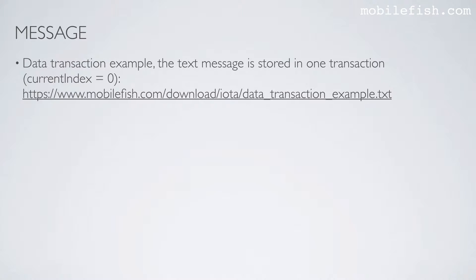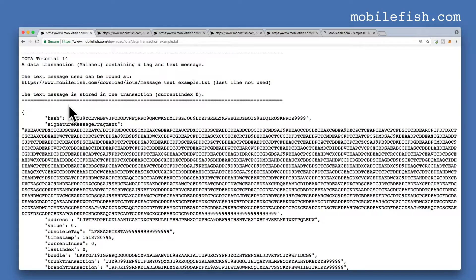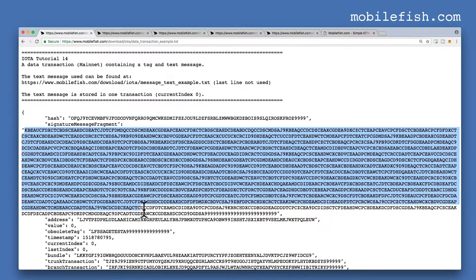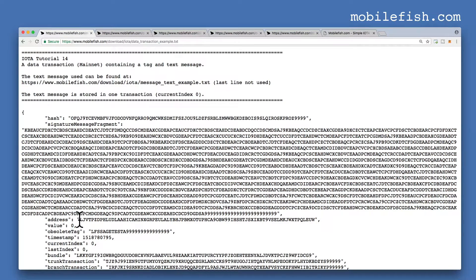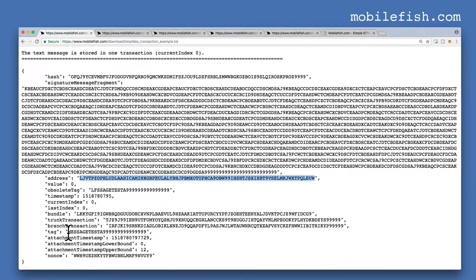Here are three examples. For each example I will demonstrate how the transaction was created. This is the first data transaction example — the text message is stored in one transaction. This is a transaction bundle. The text message is stored in one transaction, the value is 0, this is the address, and I have entered the tag message test A.